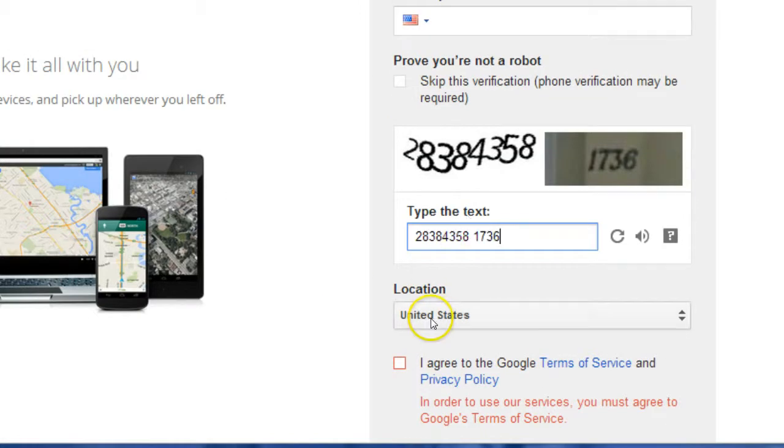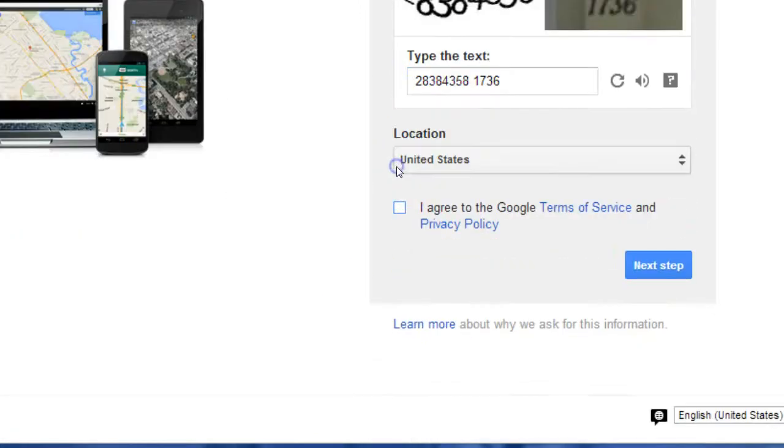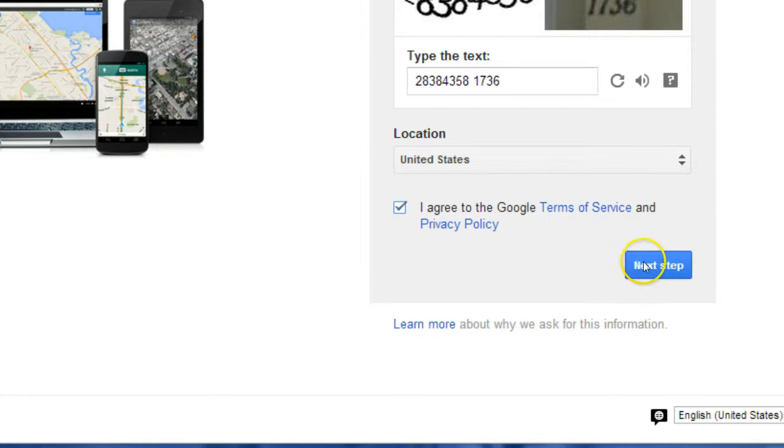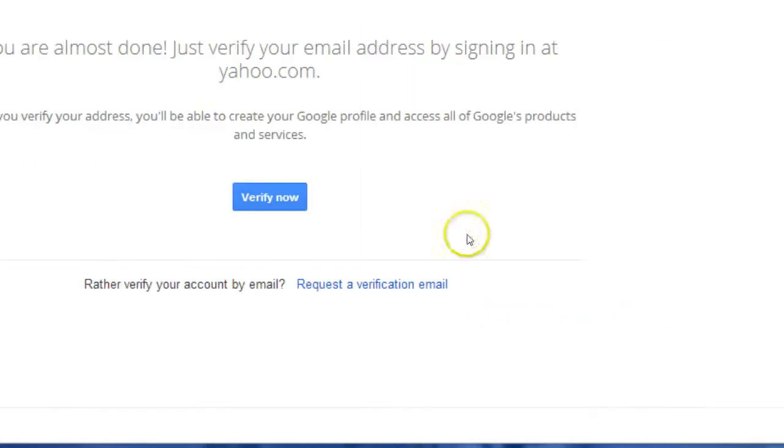You should enter a phone number. It's important you have to click that you agree to the policies, and then click Next Steps.